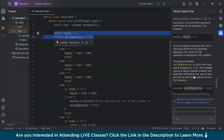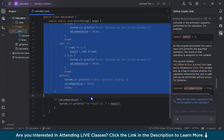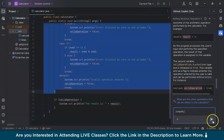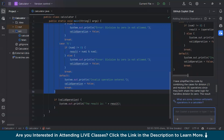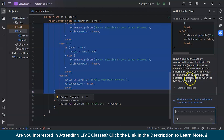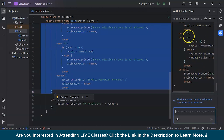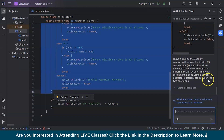Let's try the /simplify command. I'll select the full switch block and type /simplify. Copilot has simplified the code by combining the cases for division and modulus operations since they both share the same logic for handling division by zero, using a ternary operator to differentiate between the two operations. So you can get a simplified version of your code this way.